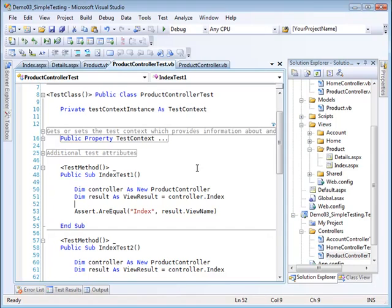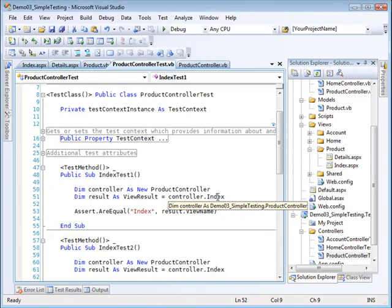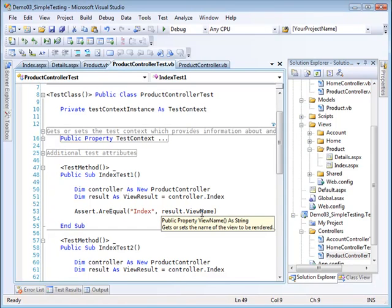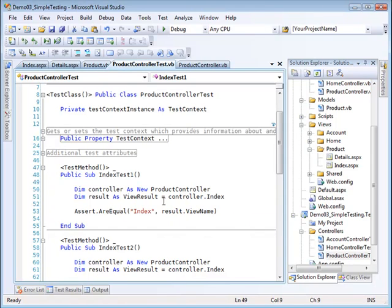It created these two items—basically the harness that gets things going. I don't really need to worry about those myself, so I collapsed those things. But I added a test method here, and this test method is called index test one.